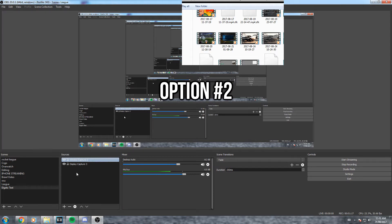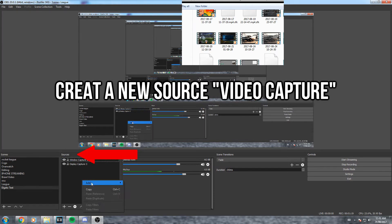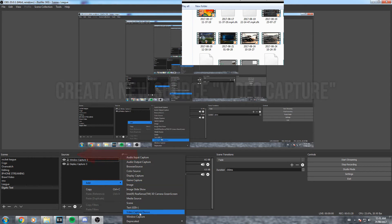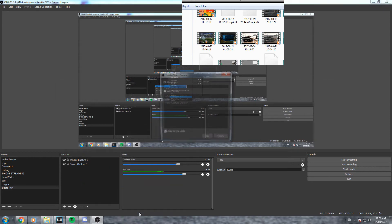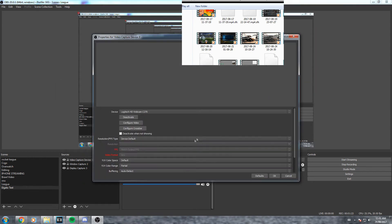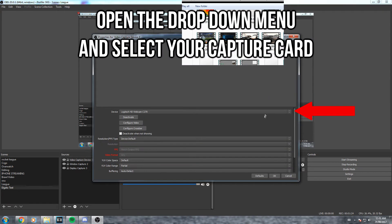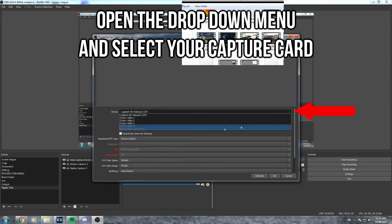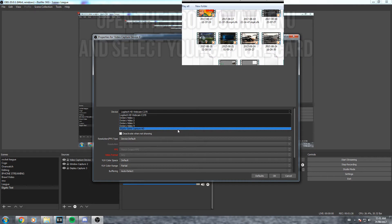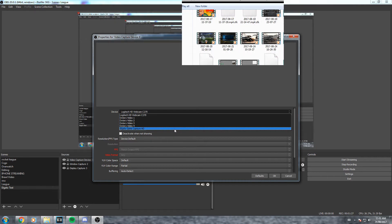So my recommendation away from this option is creating a new source, but this time it is going to be a video capture. All you gotta do is go down to the drop down menu and find your capture card. This does work for the Elgato. I'm not sure about other ones like Hauppauge or Dazzle, but if it doesn't just stick with option number one and you should be good.